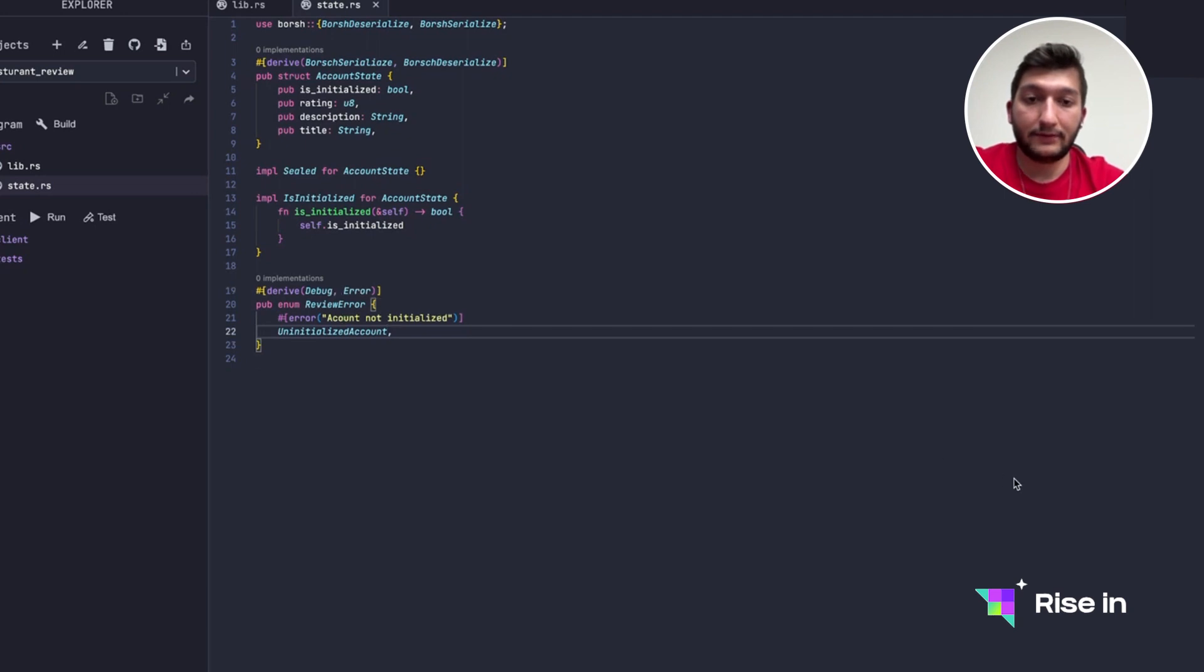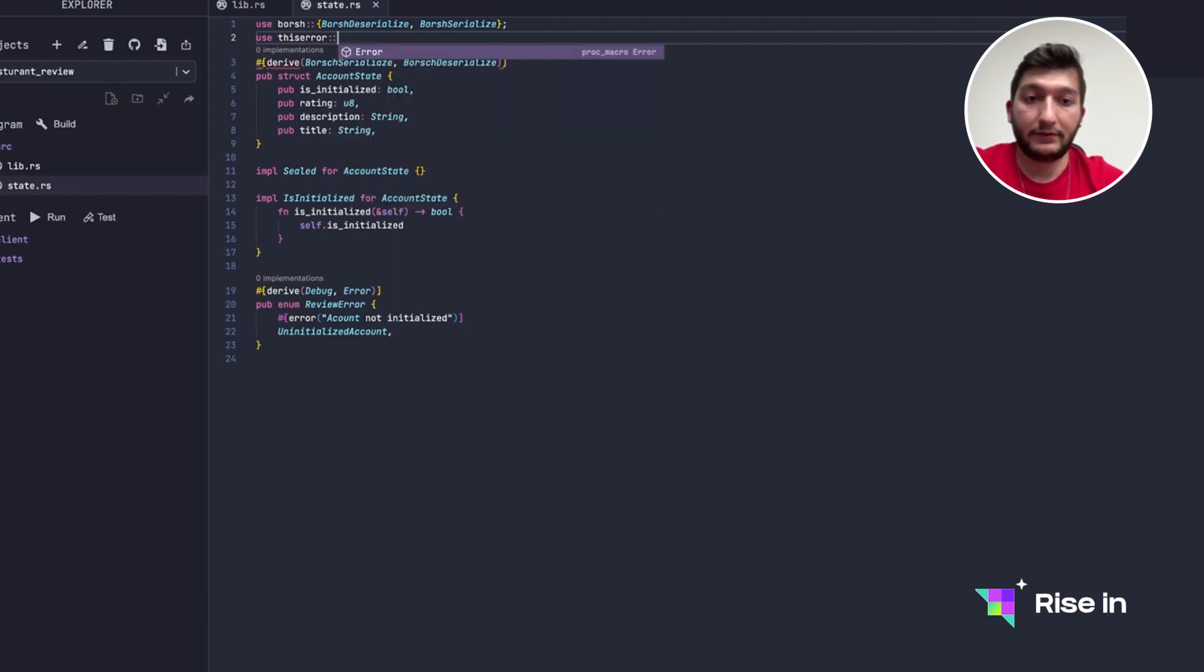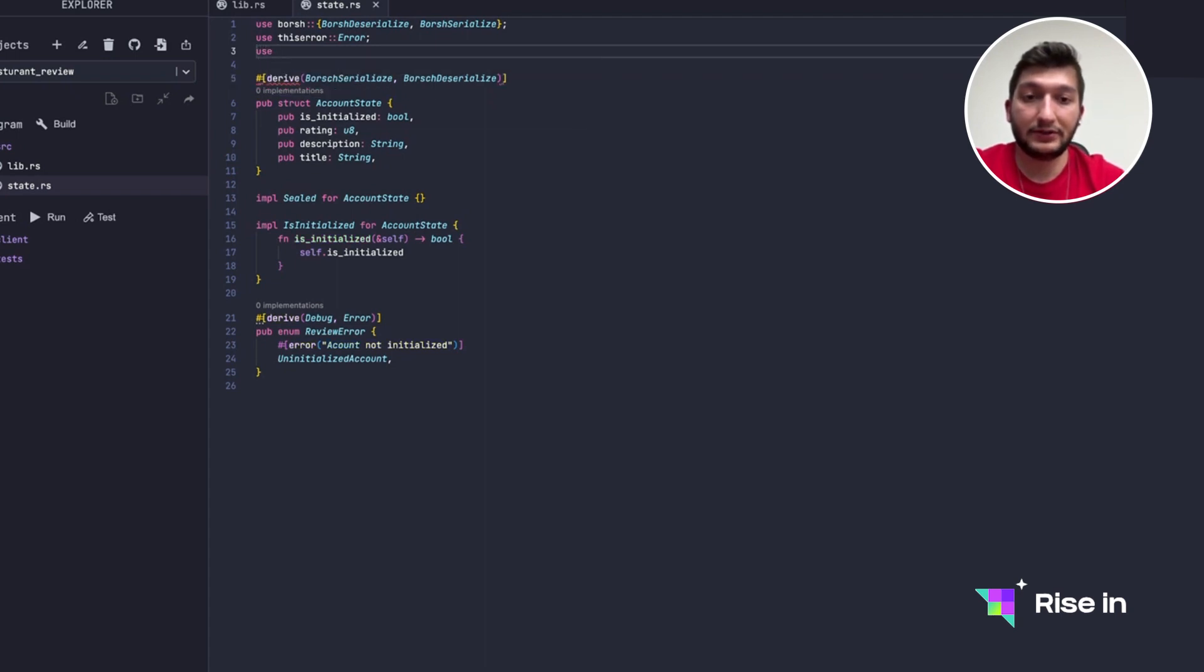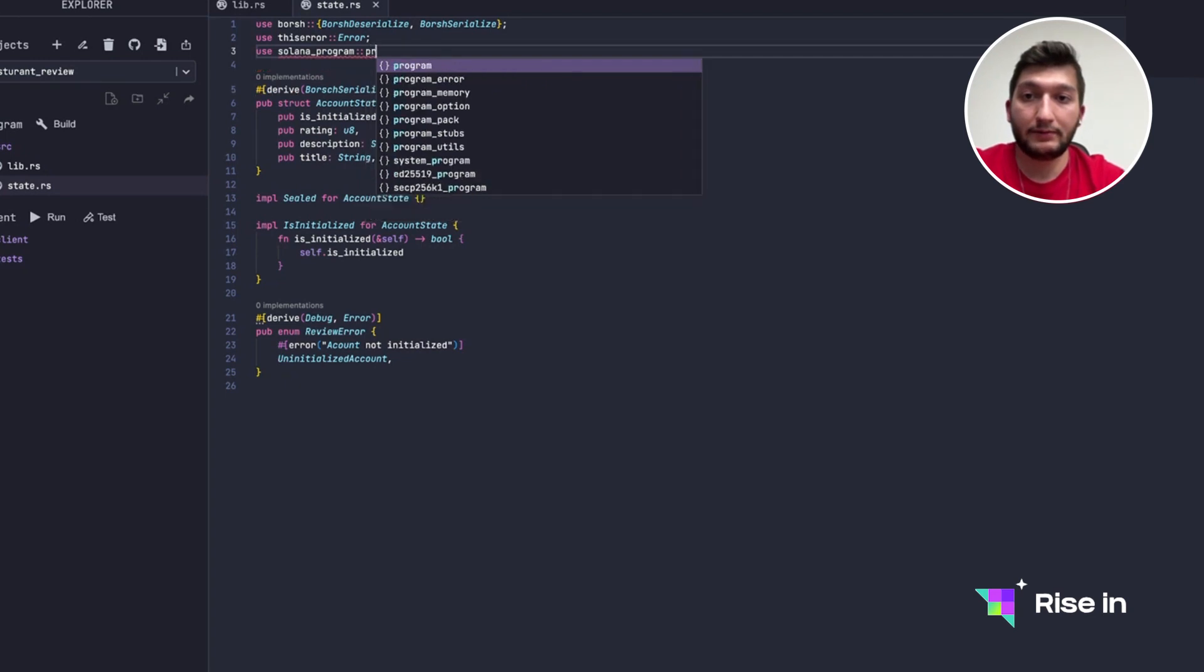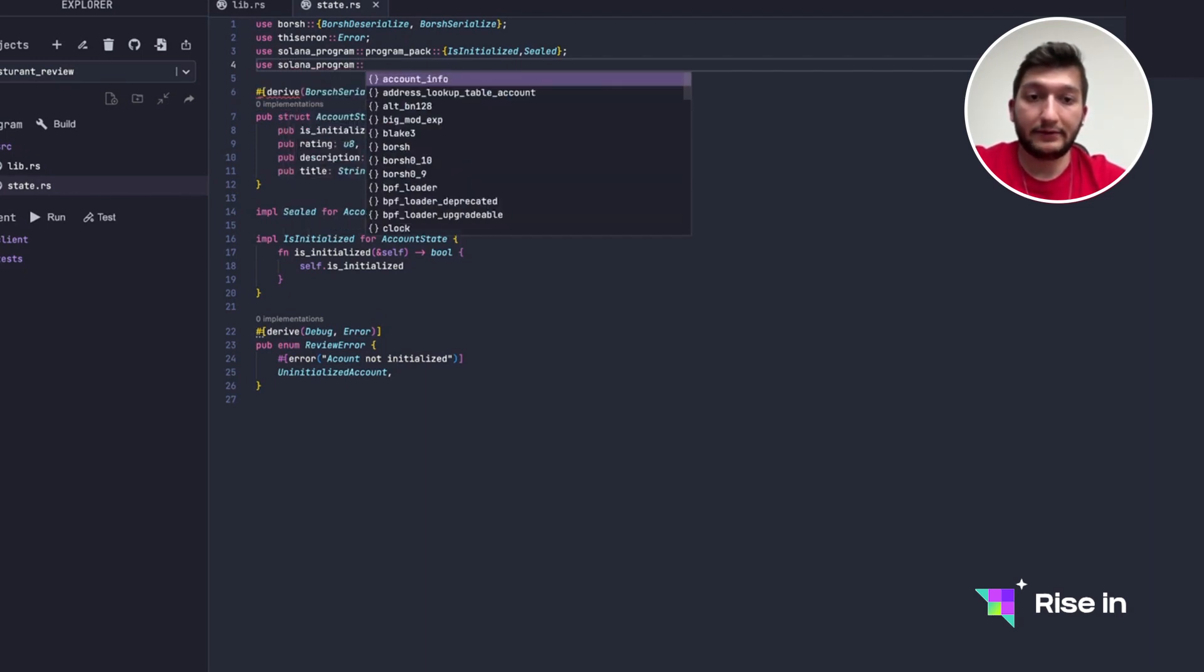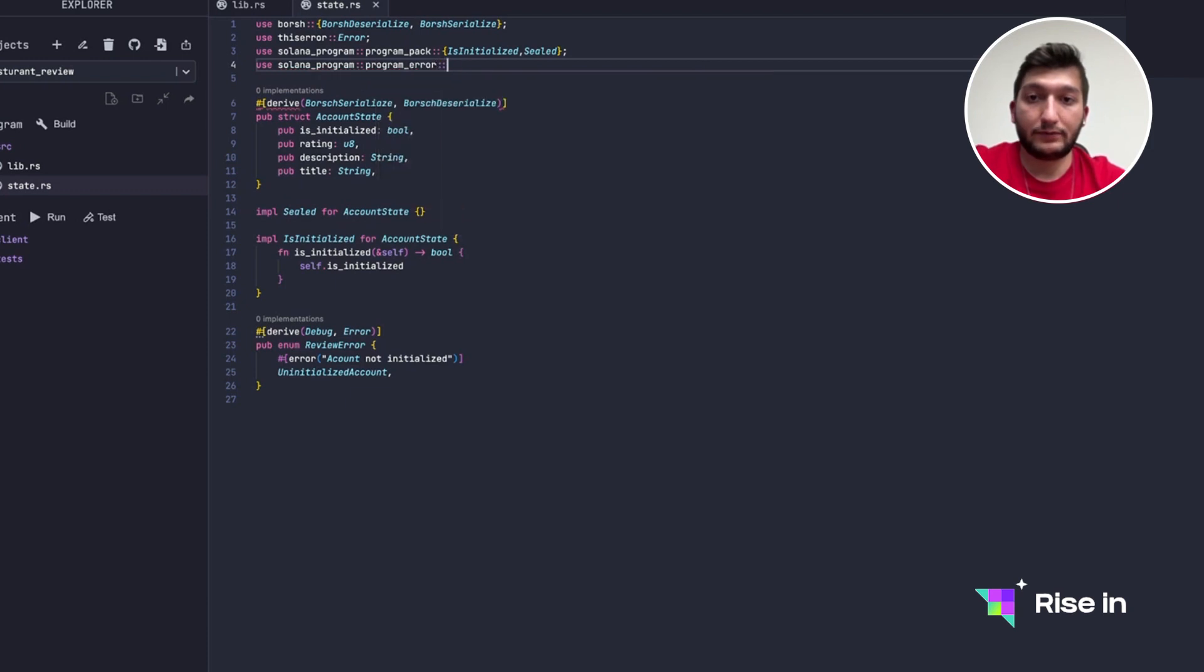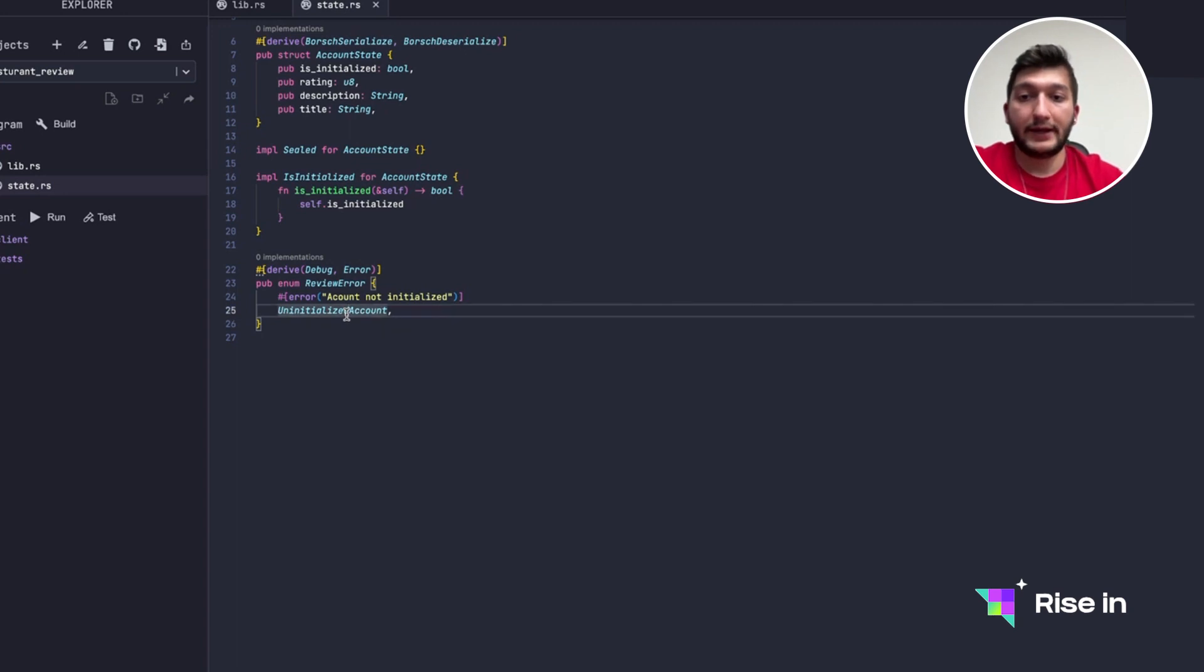Now for this we actually need to use this error. Now from here we are going to get Error, and also while I'm here let's do all of the imports. So we need this seal then is_initialized, for that we are going to use solana_program program_pack. In here we have IsInitialized along with seal. We are defining the errors, we need to use the actual errors from program error.